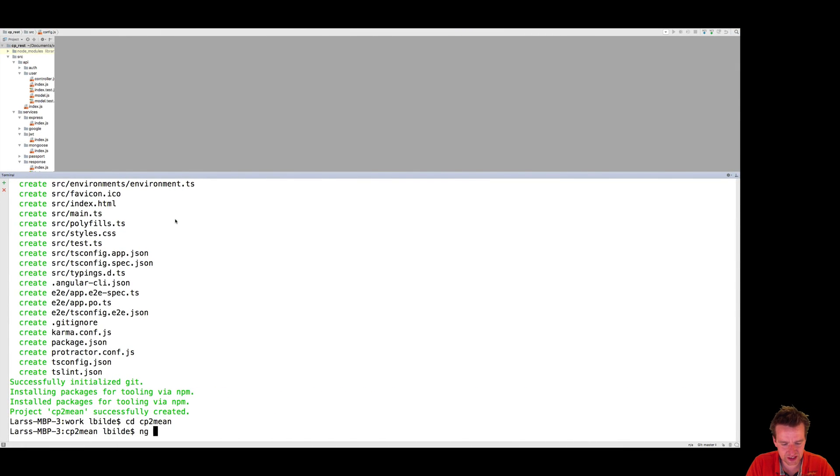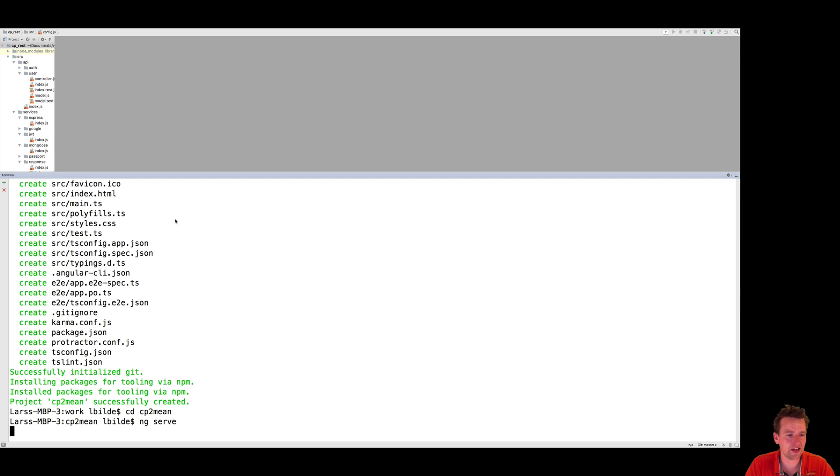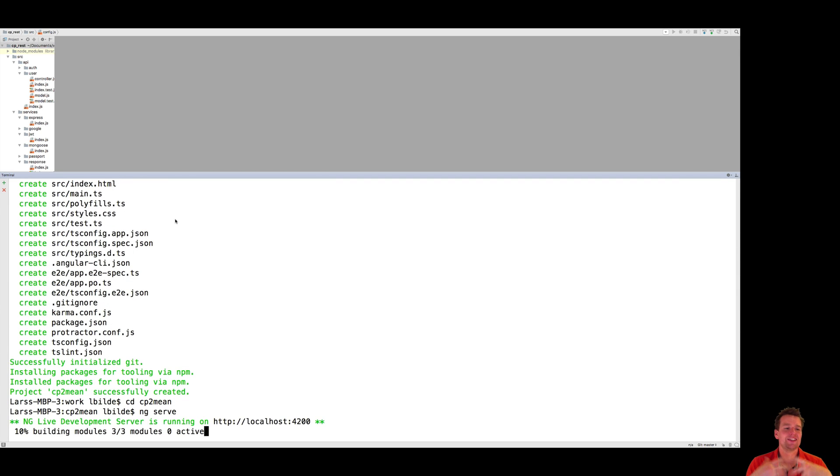So let's try that, ng serve, like this. And let's see what happens. It starts building all my components.